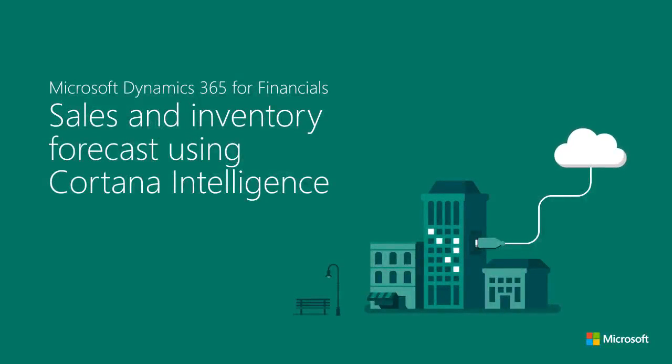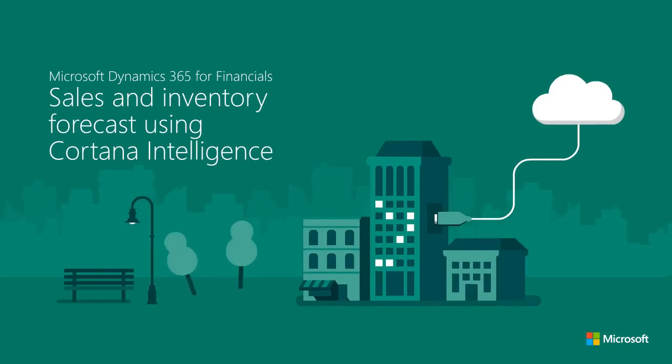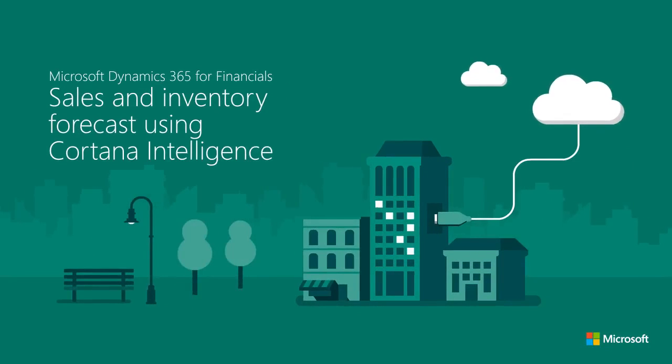Cortana Intelligence Sales Inventory Forecast. In this video, you will learn how Cortana Intelligence helps you to manage inventory.